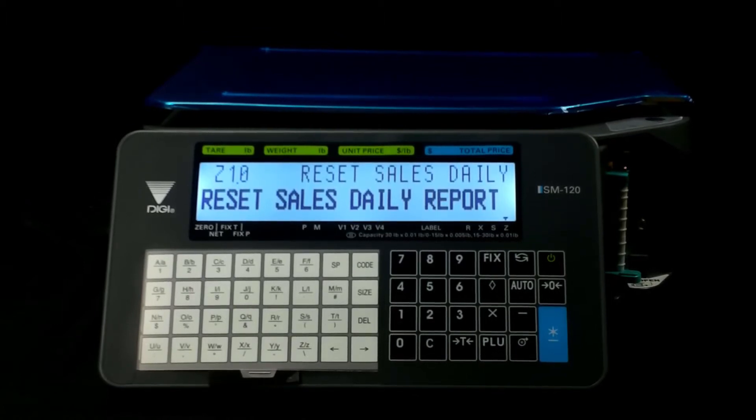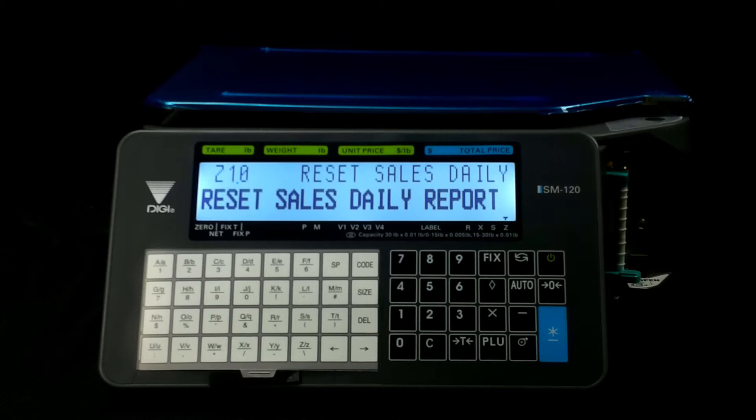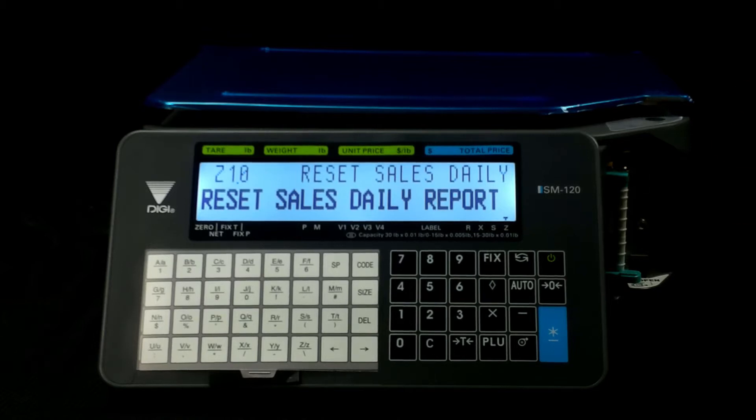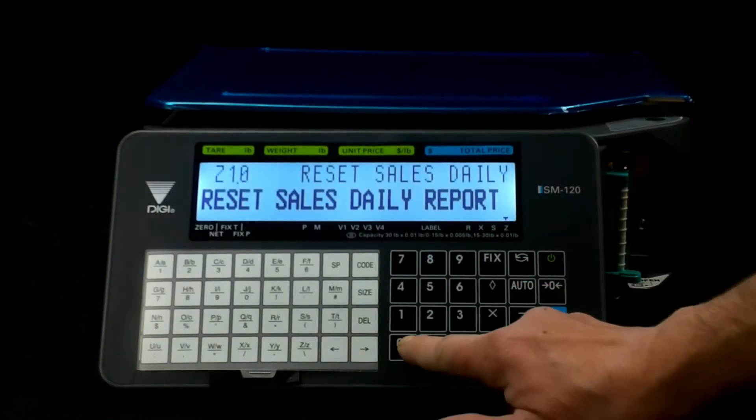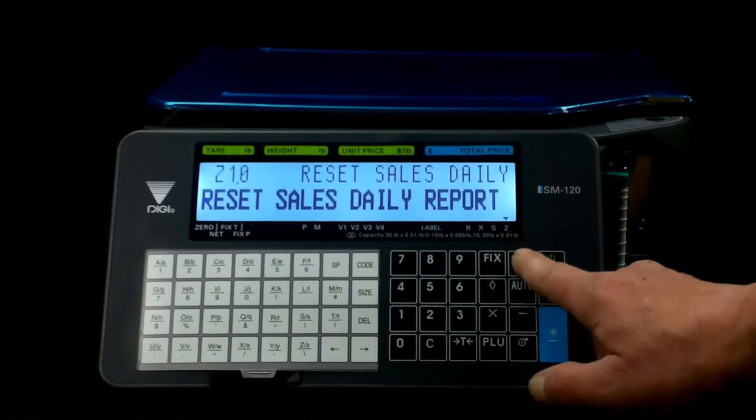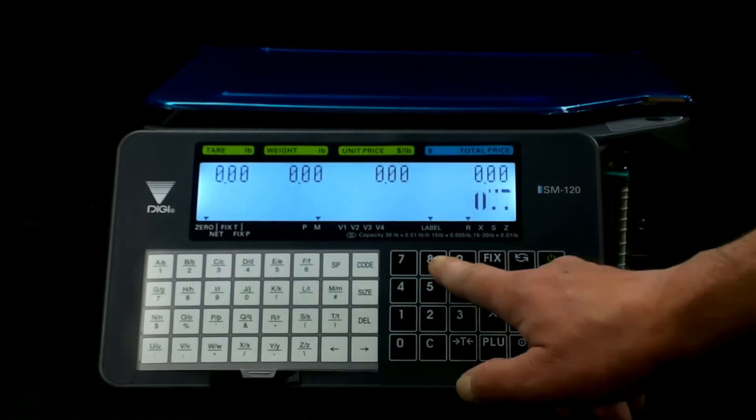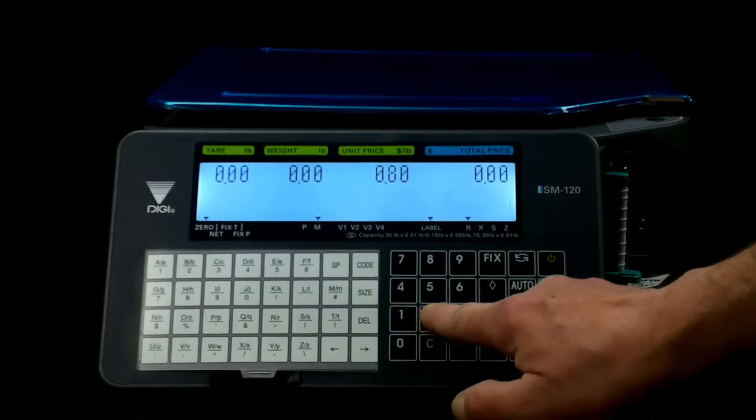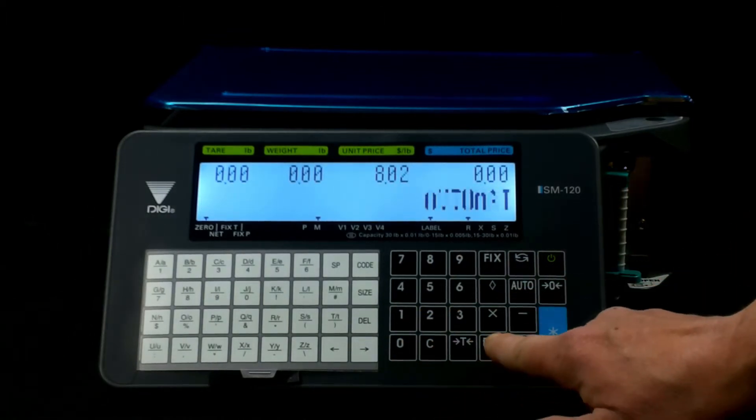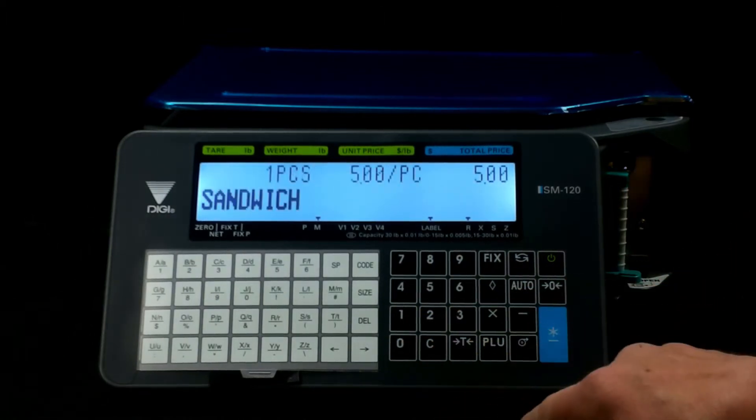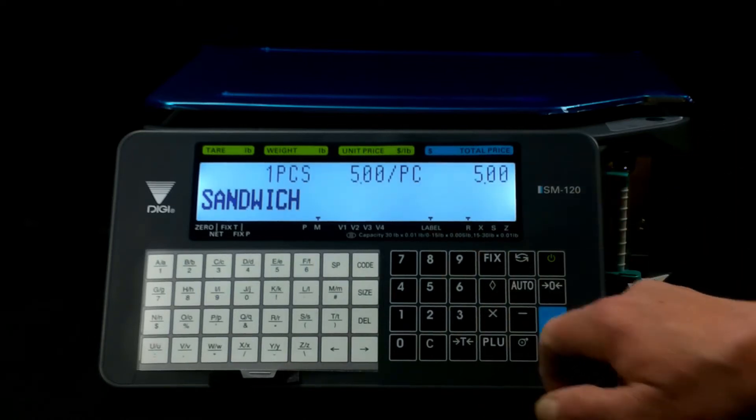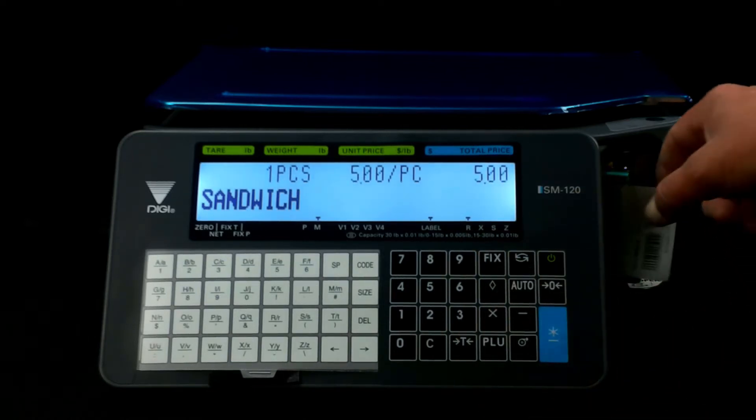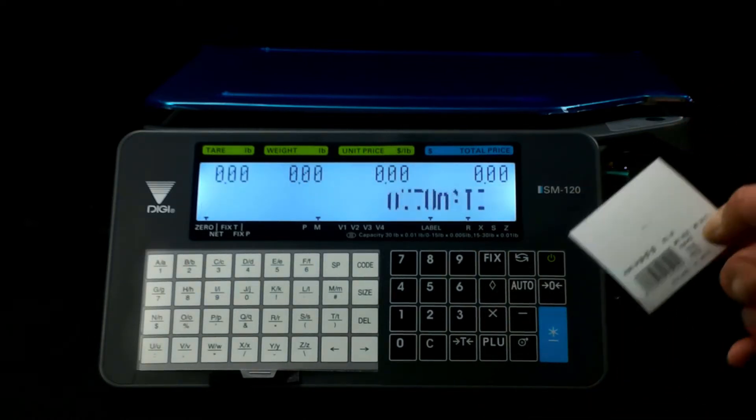In the previous video we talked about PLU programming and we showed you one of the labels that came out. So we put in our PLU number, hit PLU, here's our sandwich, we hit enter and it prints out the label.